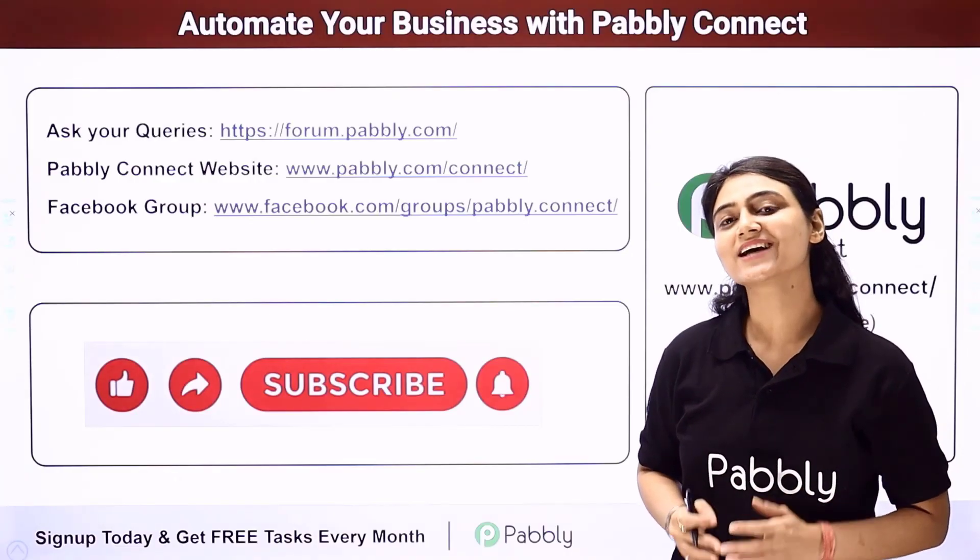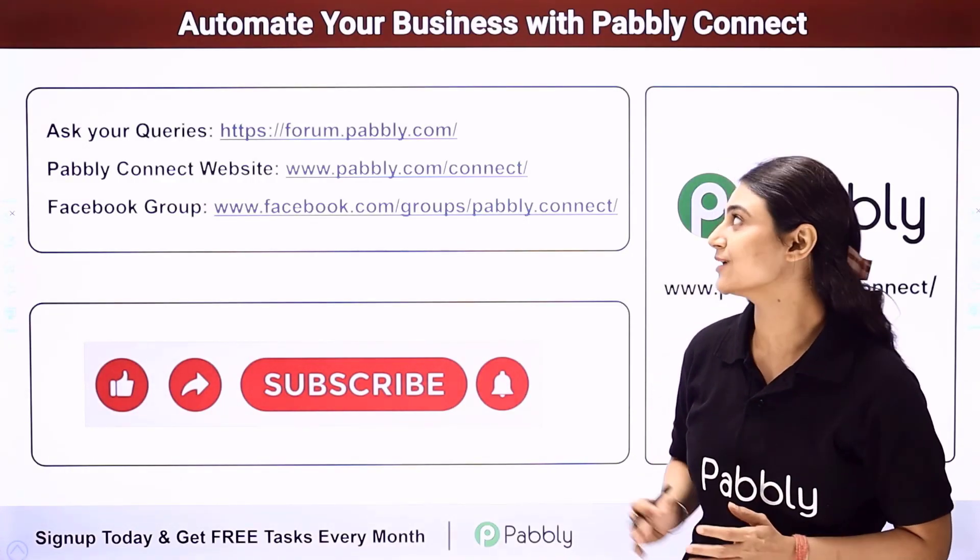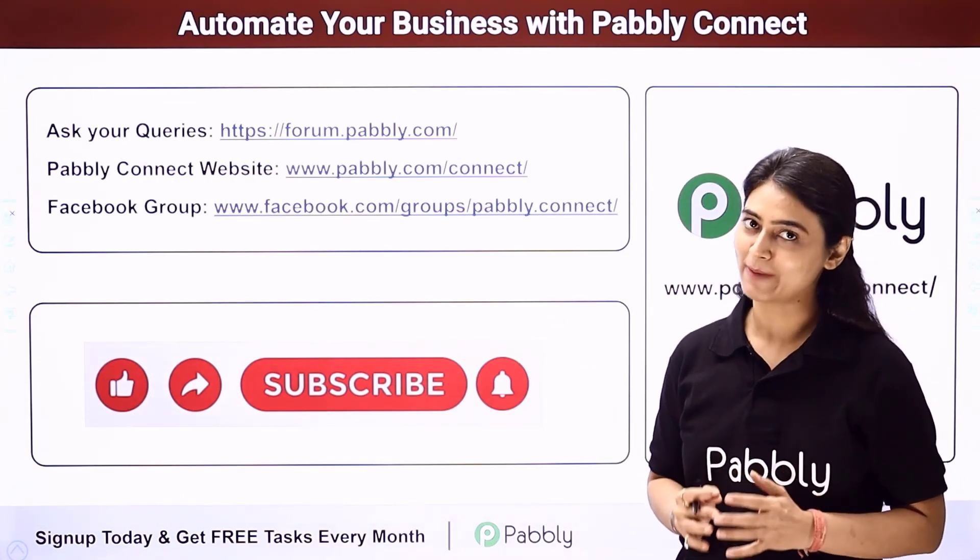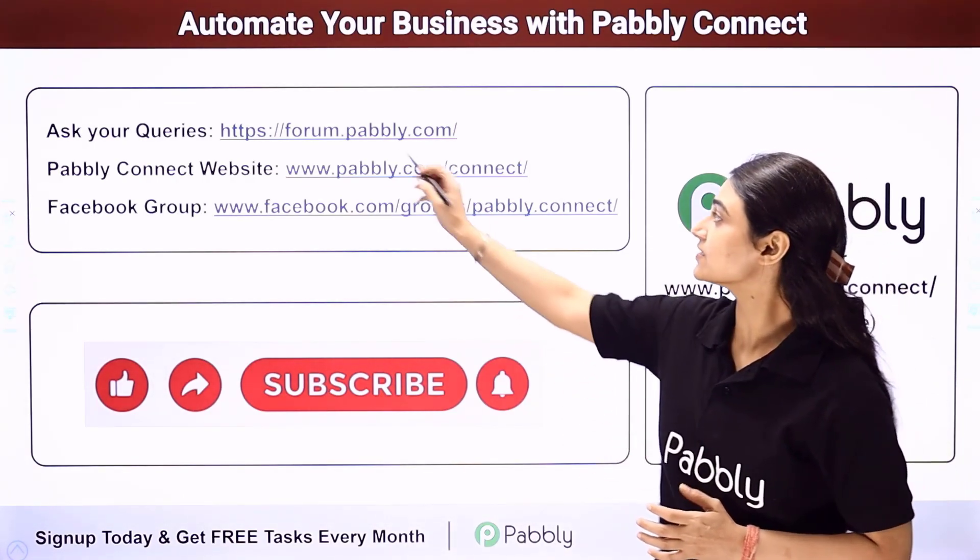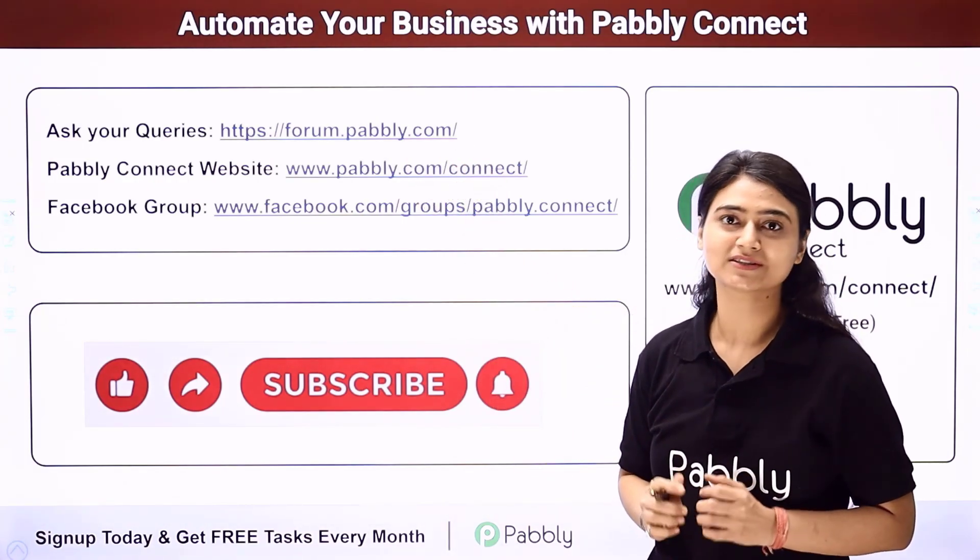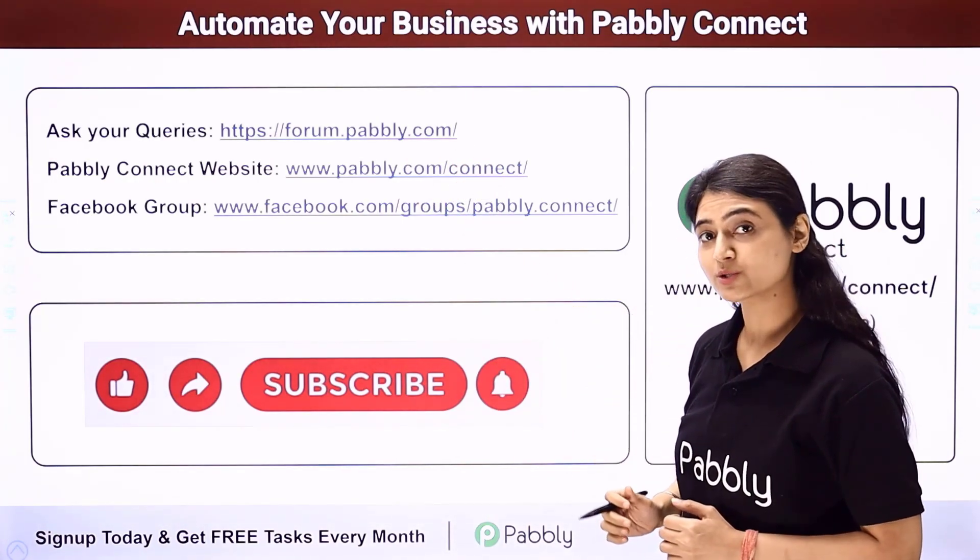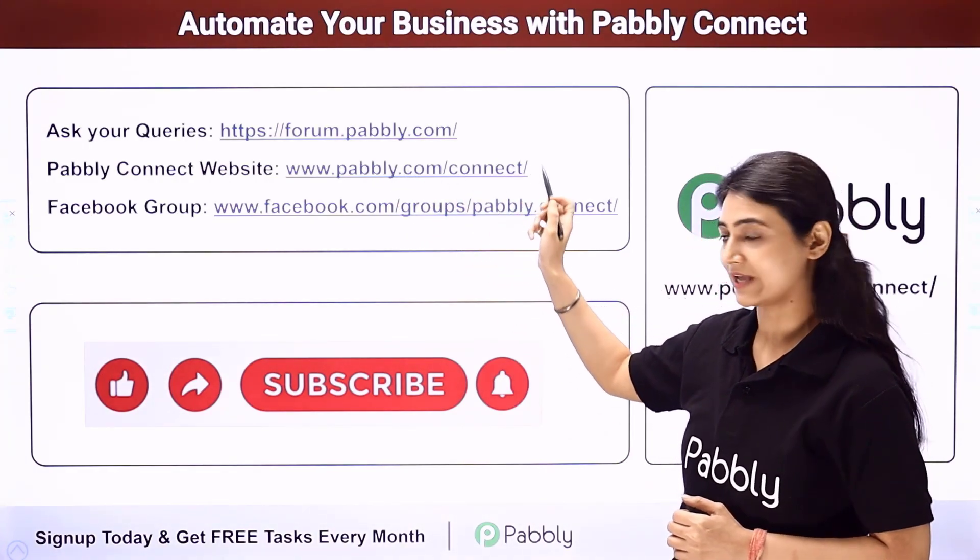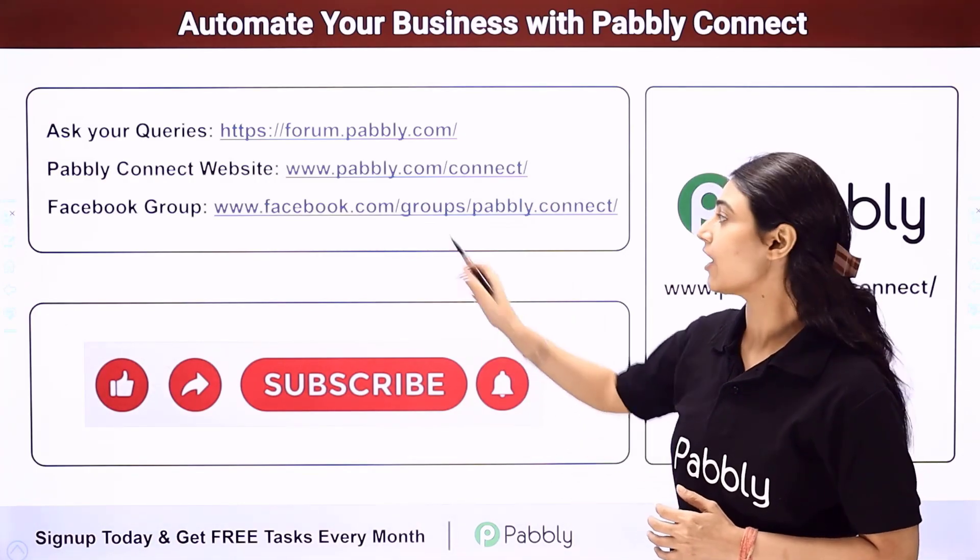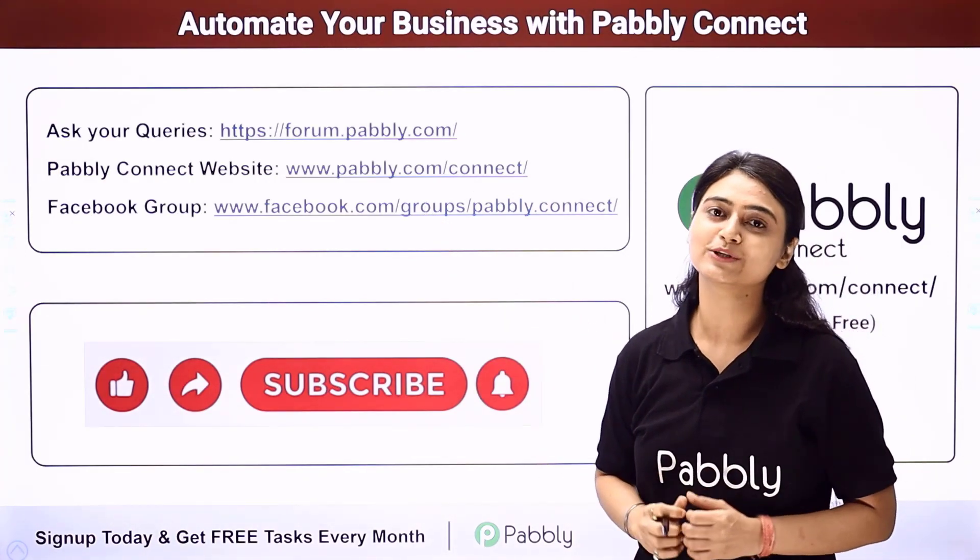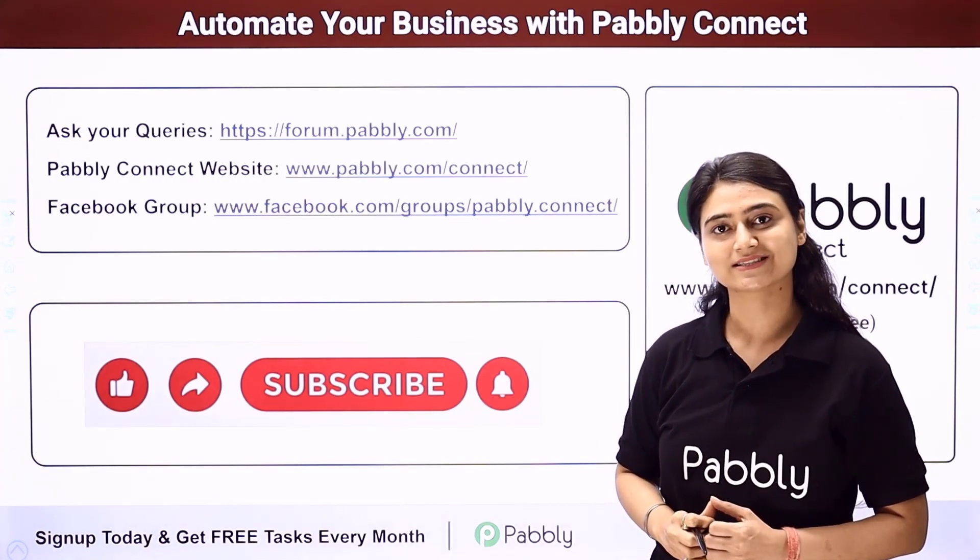Not only this guys, you can integrate multiple applications and automate your business with the help of Pabbly Connect. For any queries, you can visit forum.pabbly.com. Our team will definitely answer your queries. You can also visit our website on www.pabbly.com/connect. For latest updates, you can also join our Facebook group. Share this video with your friends and help them automate their businesses.